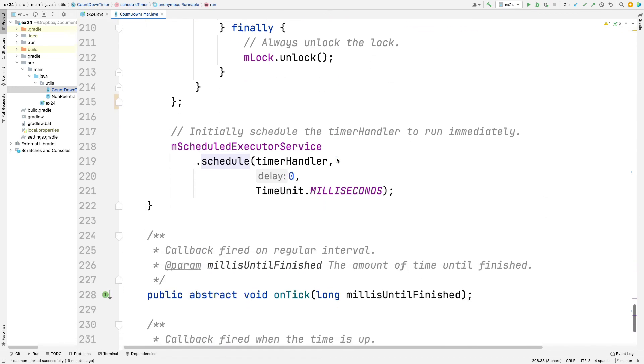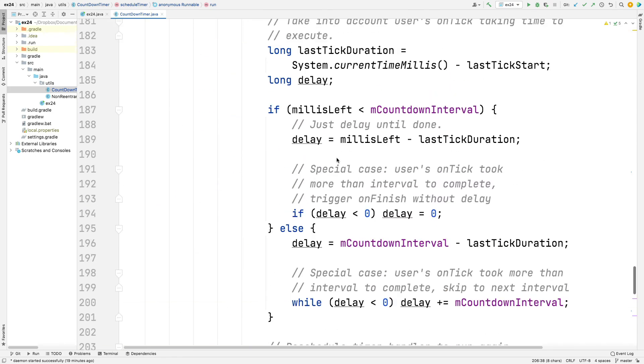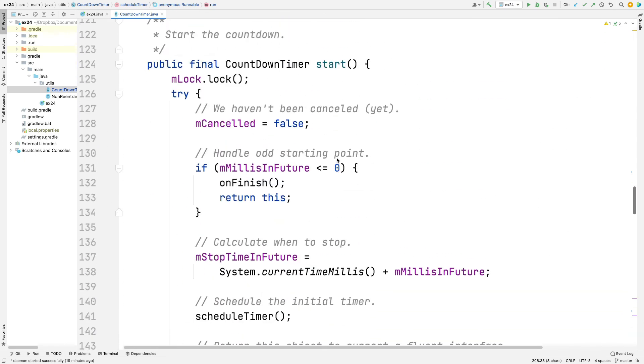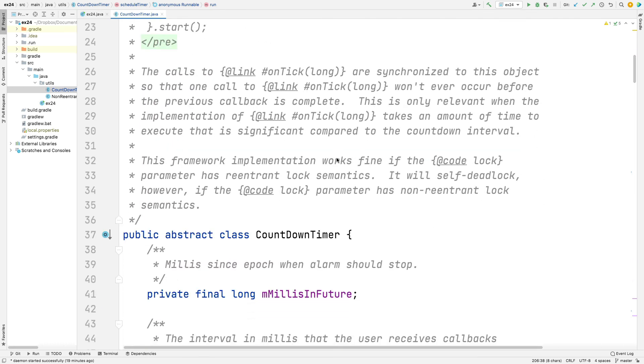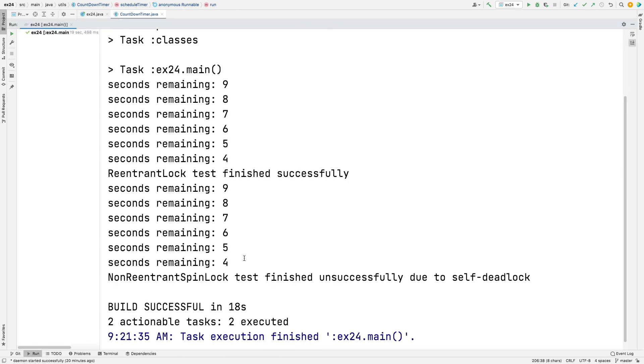So that's basically how the countdown timer works. It was sort of a long-winded way of explaining why we have a need for a reentrant lock by showing an object-oriented framework. So countdown timer is an object-oriented framework. And the object-oriented framework has callbacks. And those callbacks need to have locks held for the duration of the callback to avoid corrupting internal state. But the callbacks themselves can call back into the framework, which reacquires the lock. So if it's not reentrant, then it'll self-deadlock. And that's exactly what the results showed when we ran the results, that the non-reentrant spin lock deadlocked on itself and had to be shut down through other means.